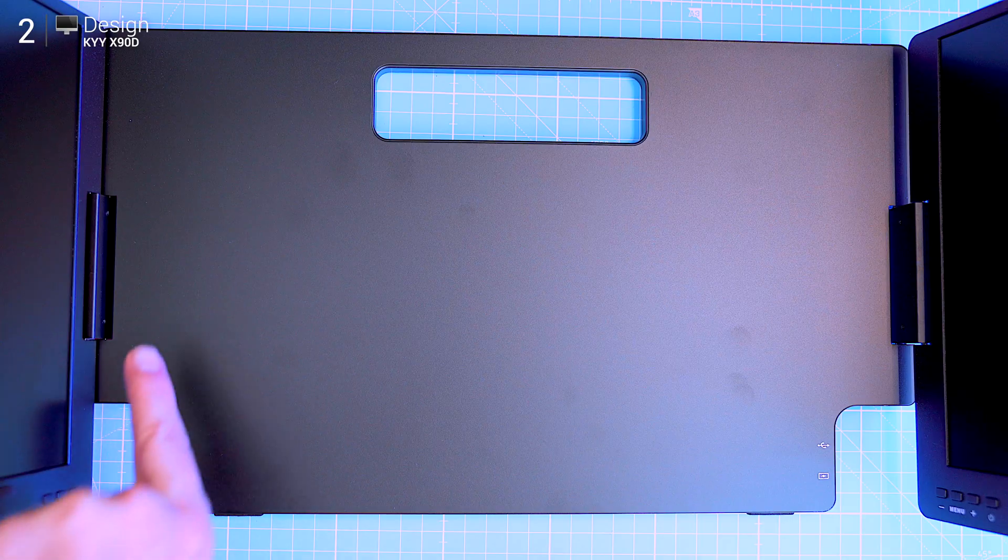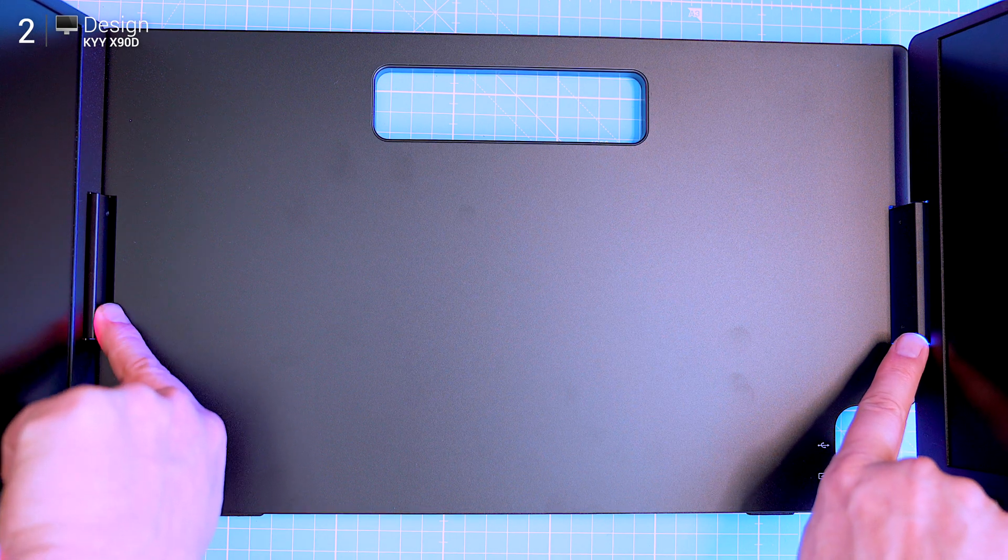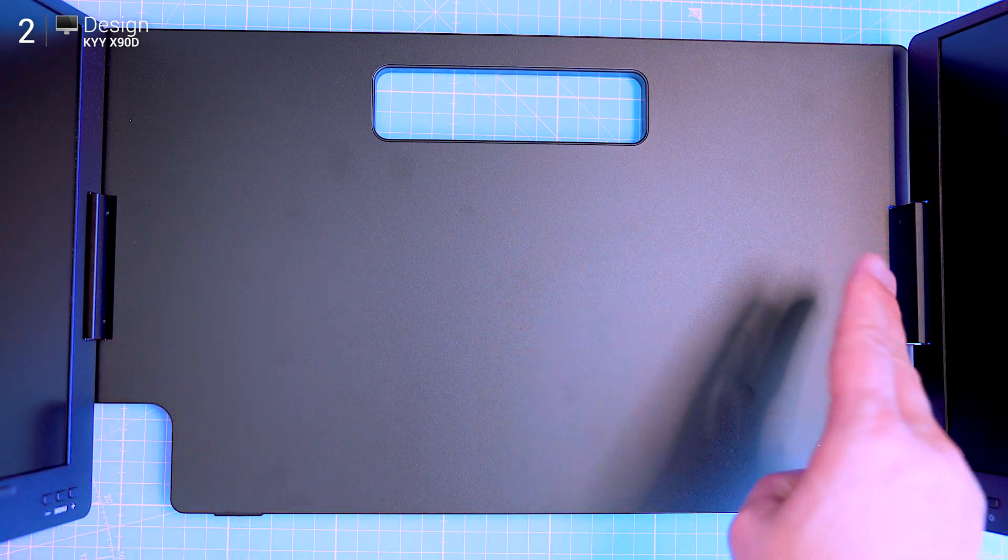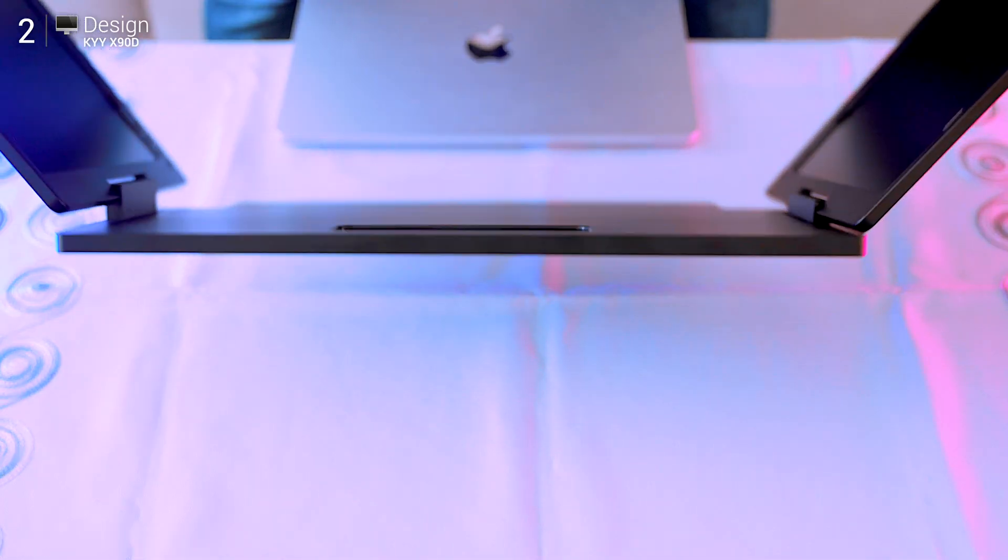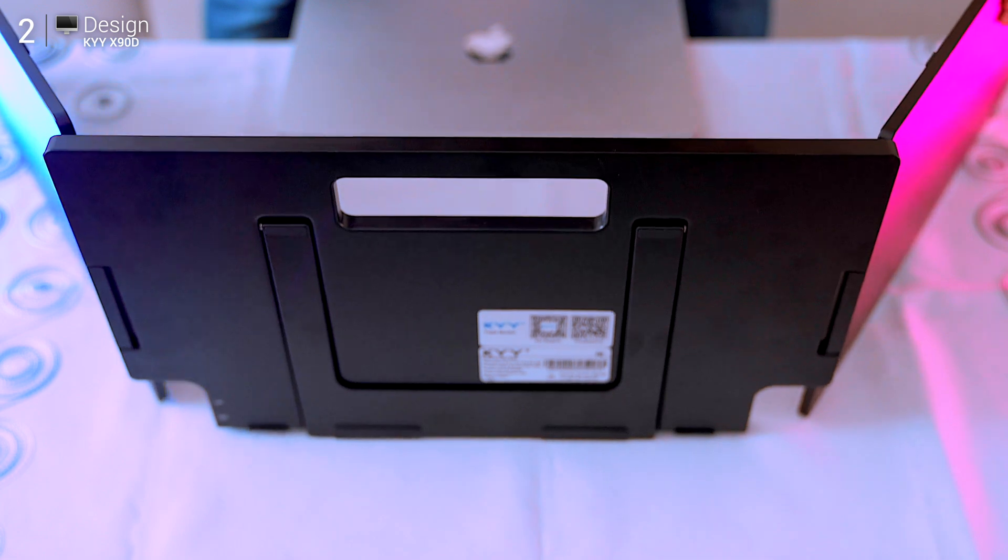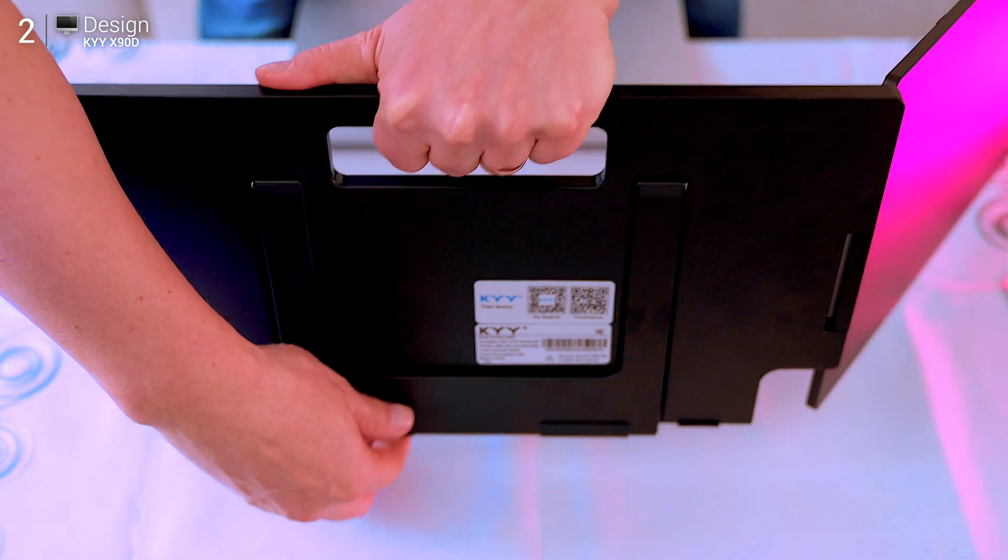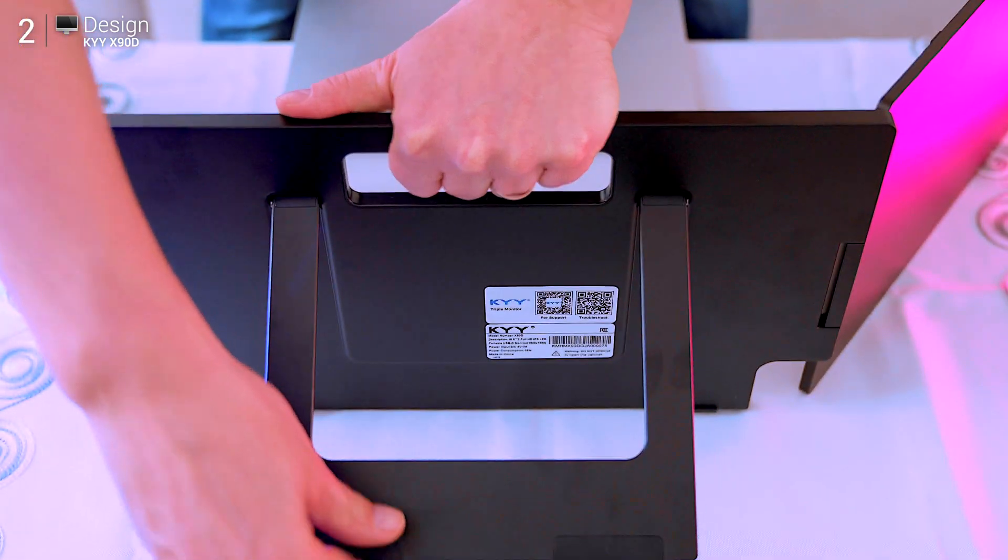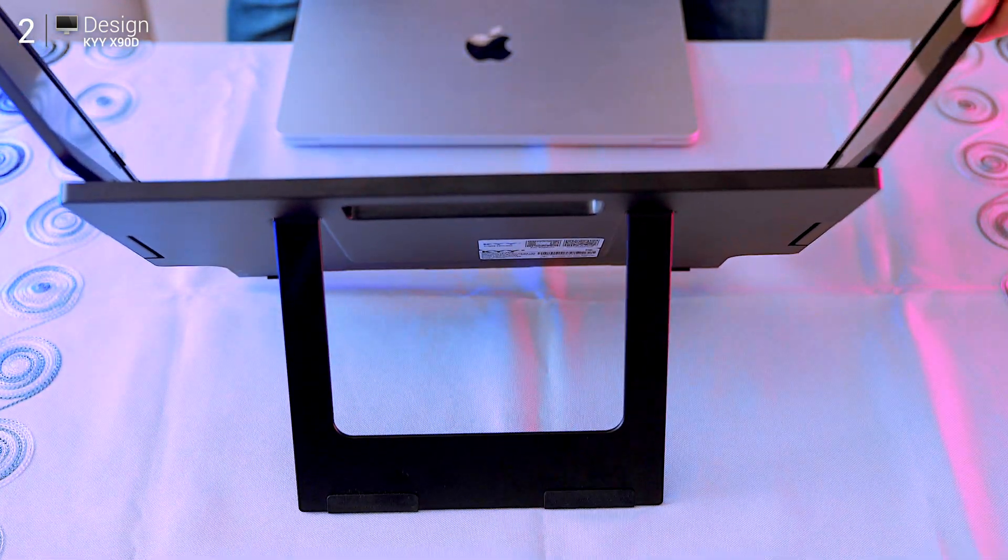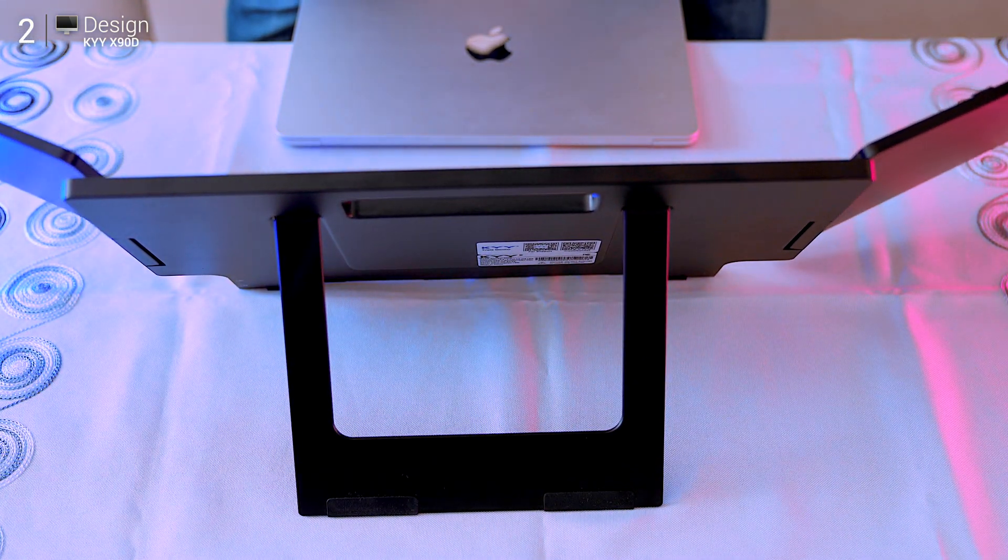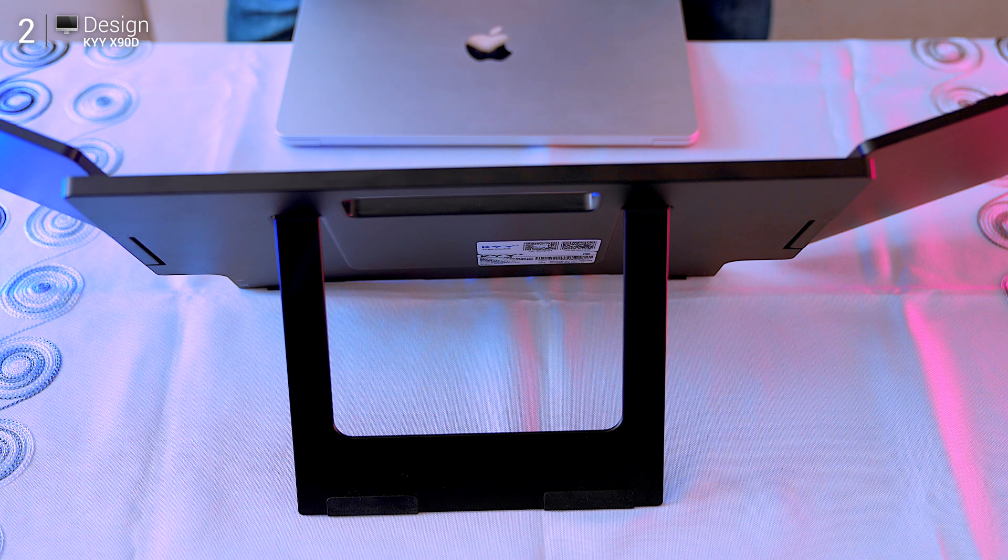Speaking of folding, the hinges are smart. One is slightly higher than the other, so there's a right order: left first, then right. But once you get used to it, it's muscle memory. There's also padding in all the right places to avoid scratching, and the adjustable kickstand gives you a stable base on desks or laps. It fits laptops between 13 and 17 inches with no clamping, just friction and balance. In this review I'm using a MacBook Air and it fits perfectly.